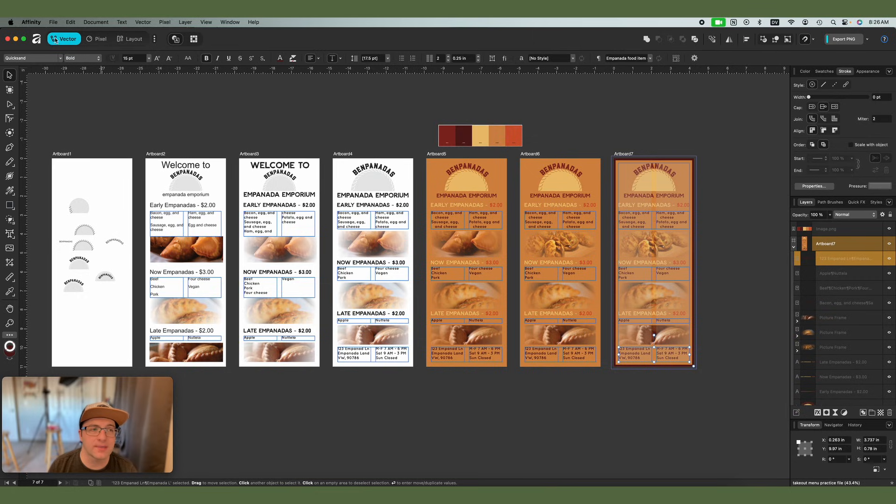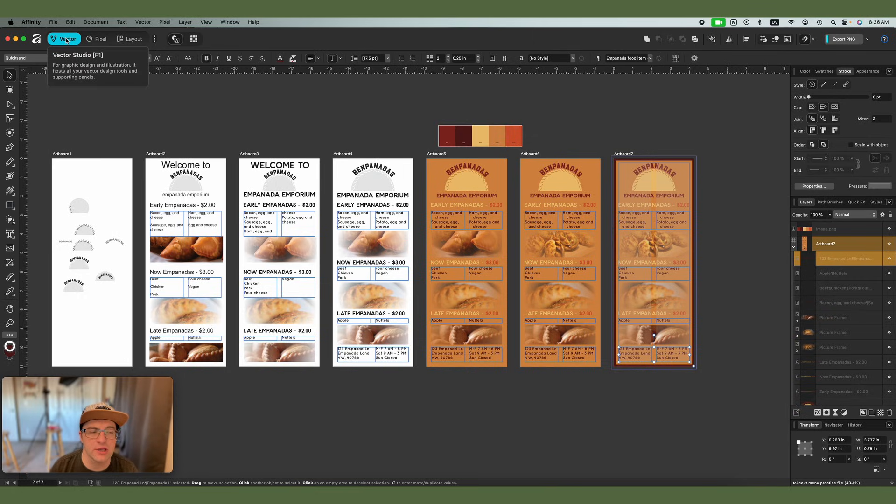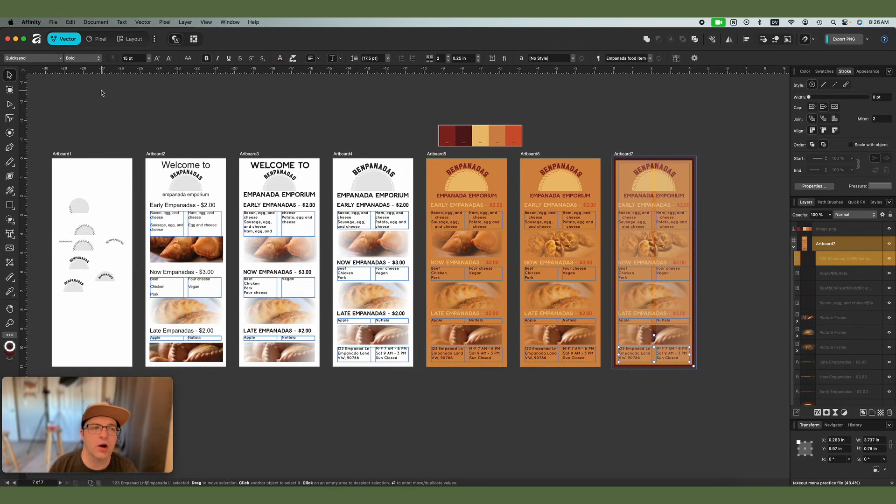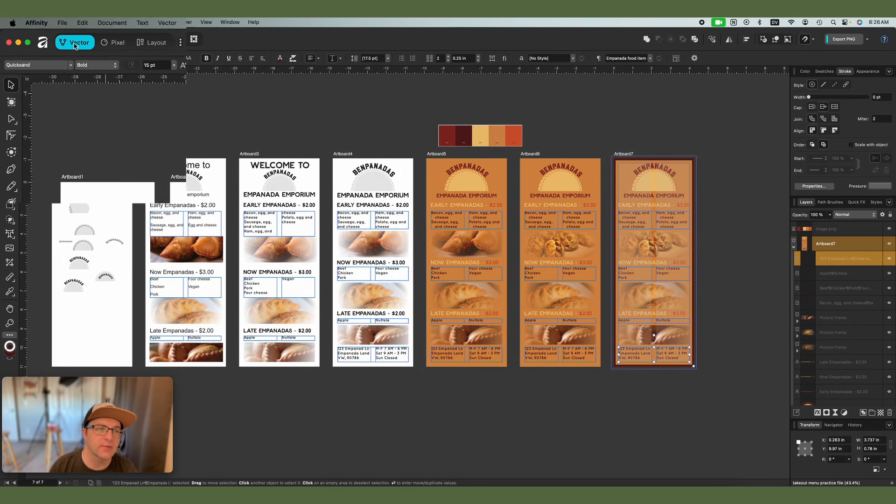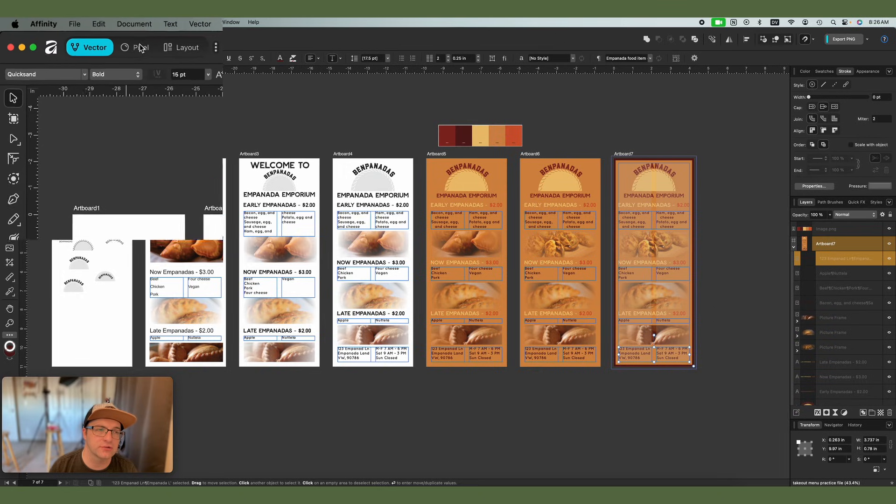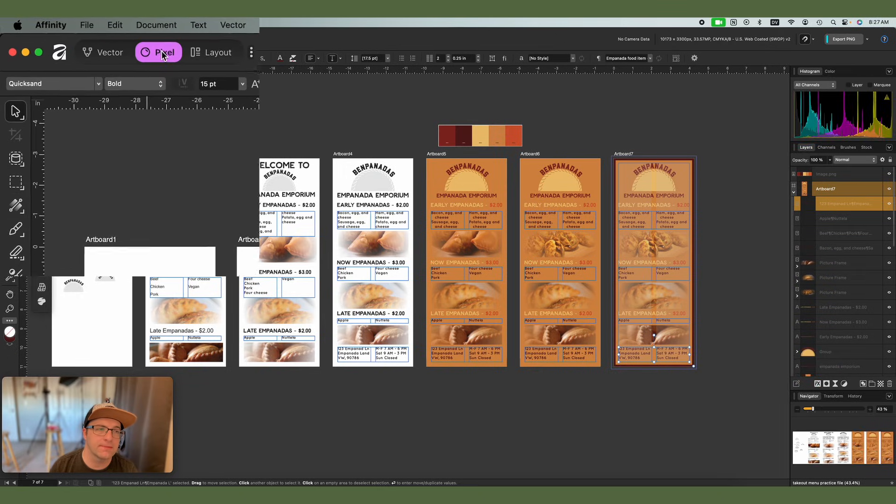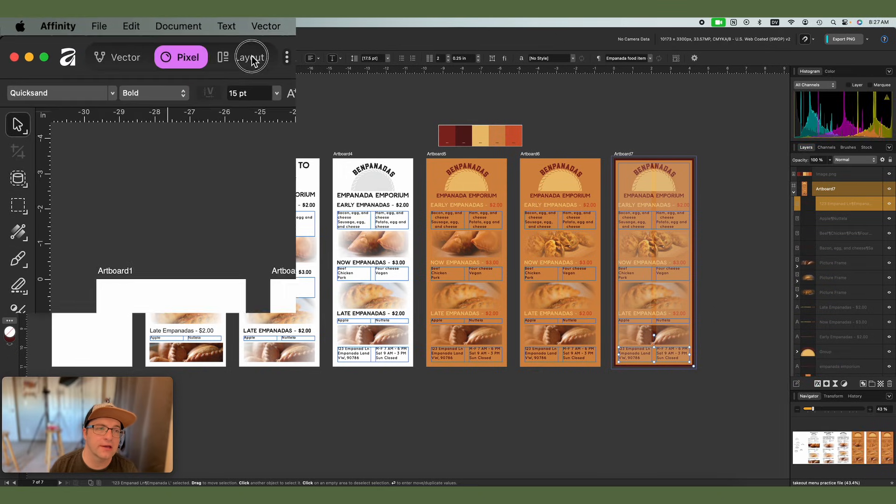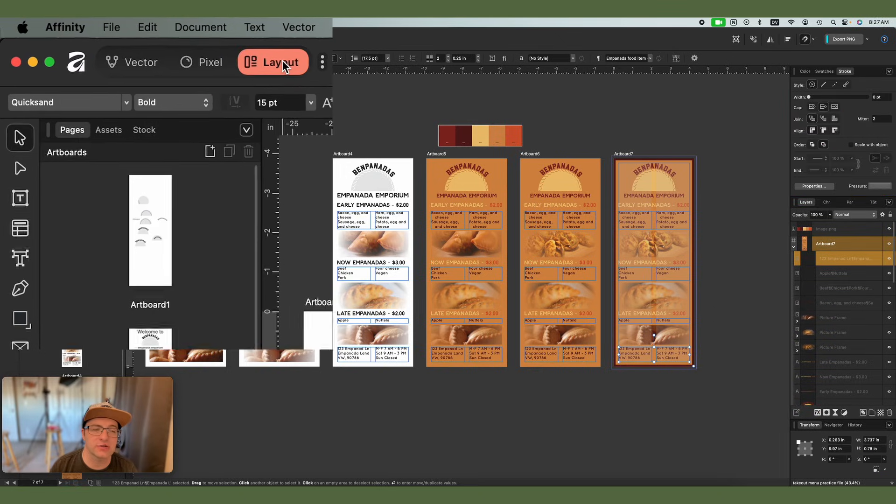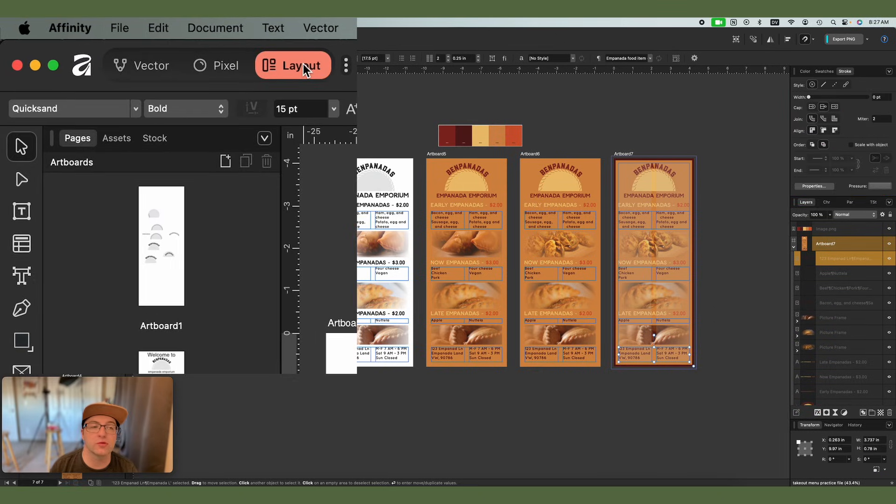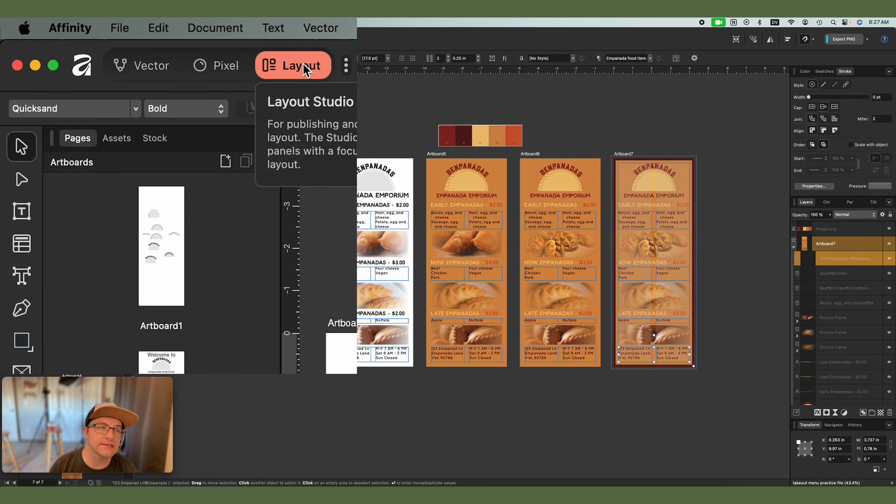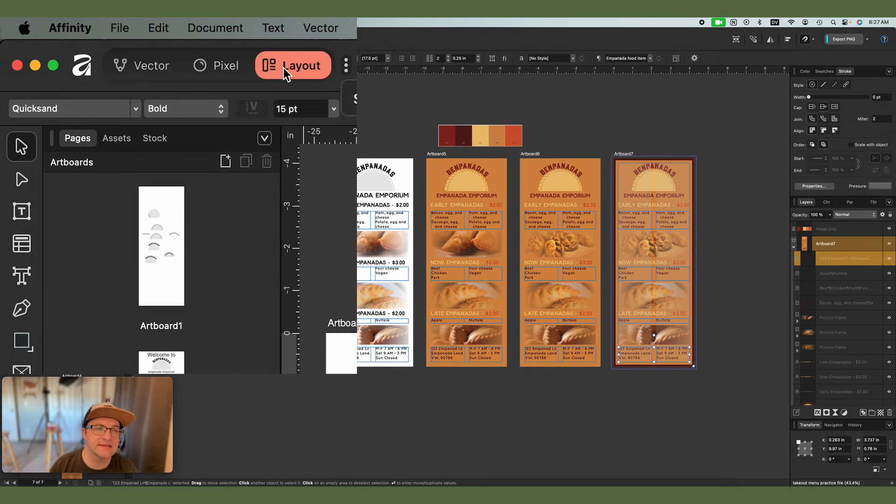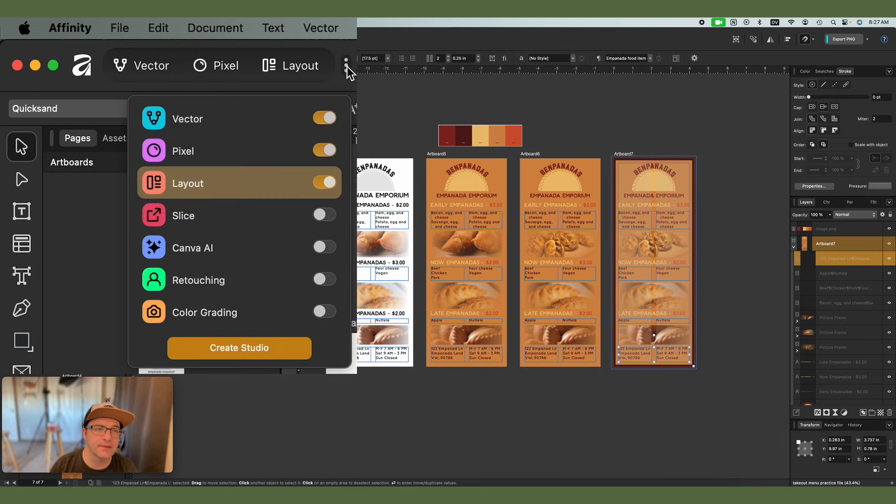And now up here at the top, we have what are now called the studios. So the studios are what used to be in the old Affinity personas. So right now we have a vector studio, a pixel studio, and a layout studio. And we are going to use all three of these in order to accomplish our designs here. Now you may also see the Canva AI studio.